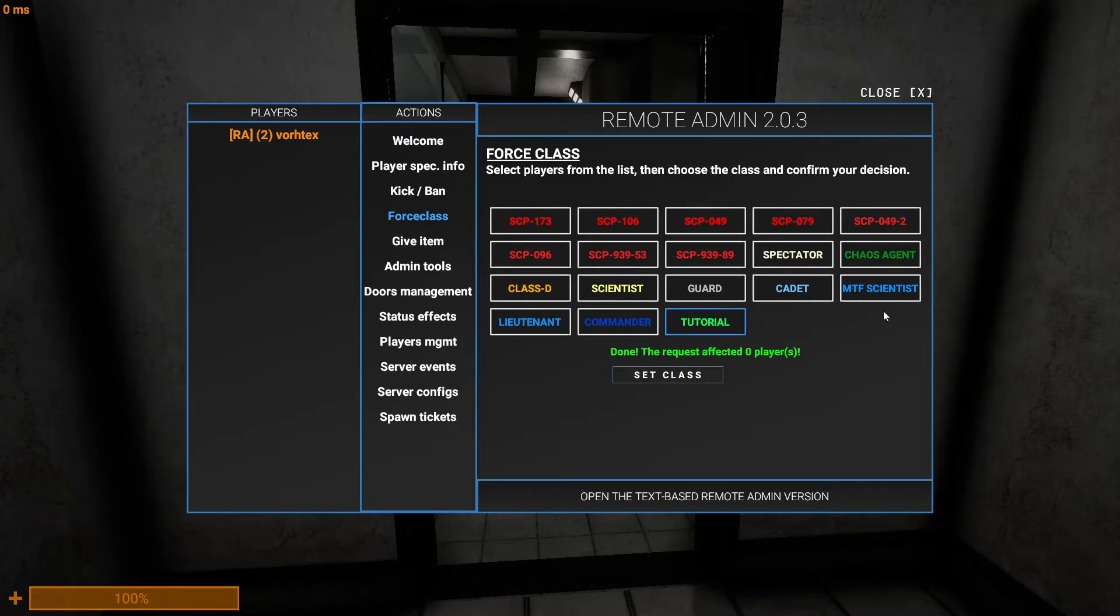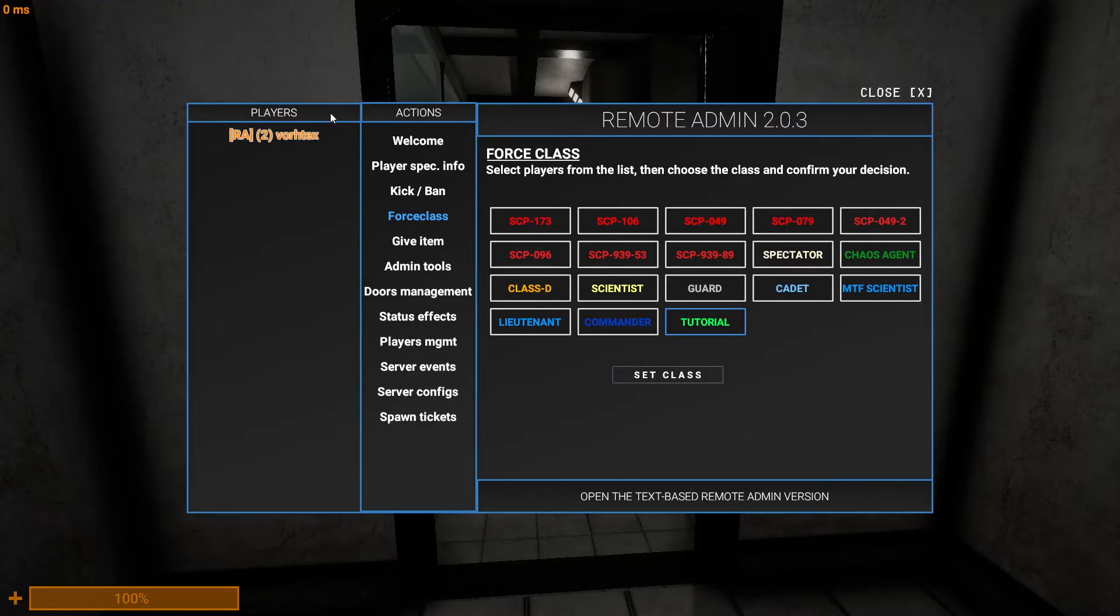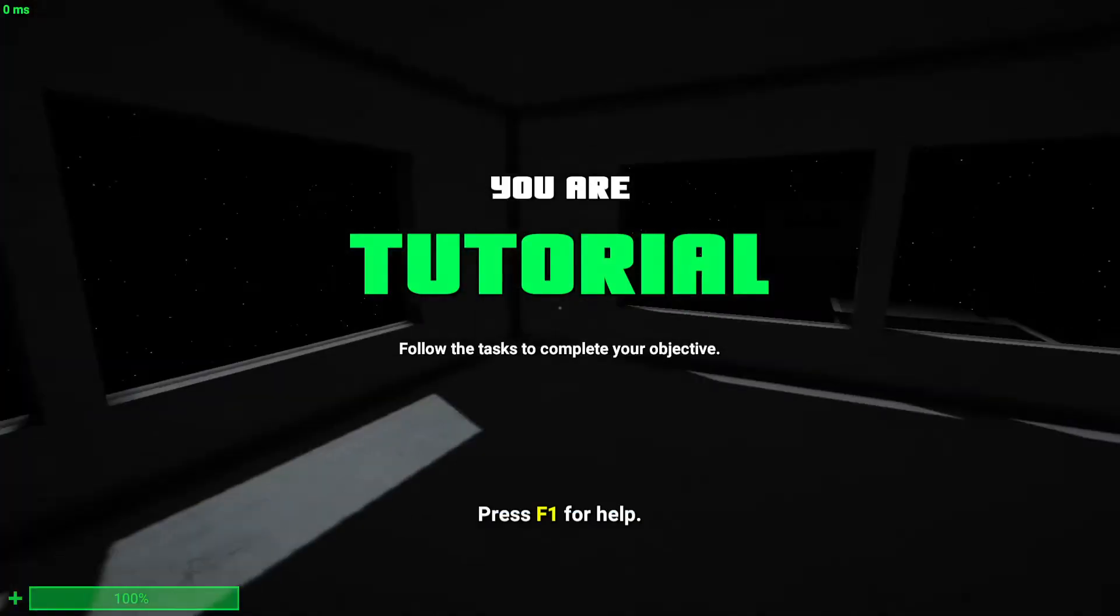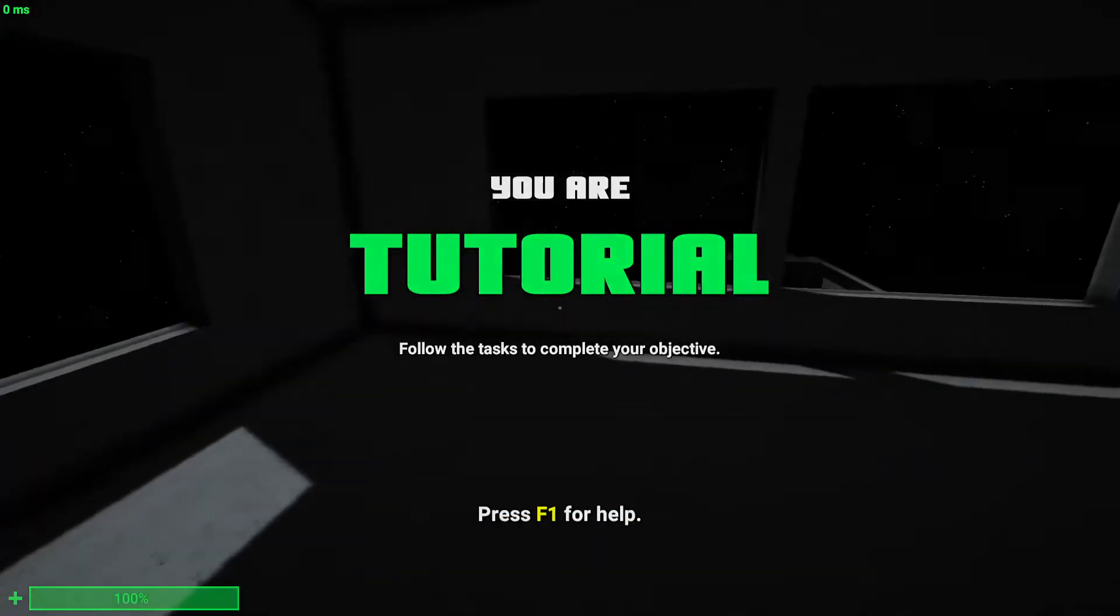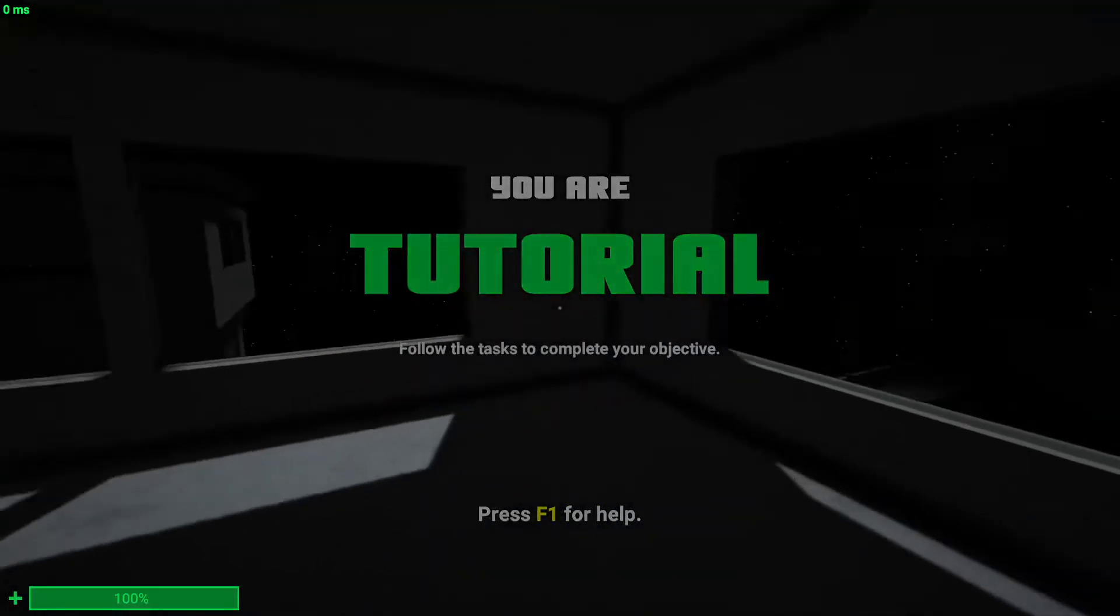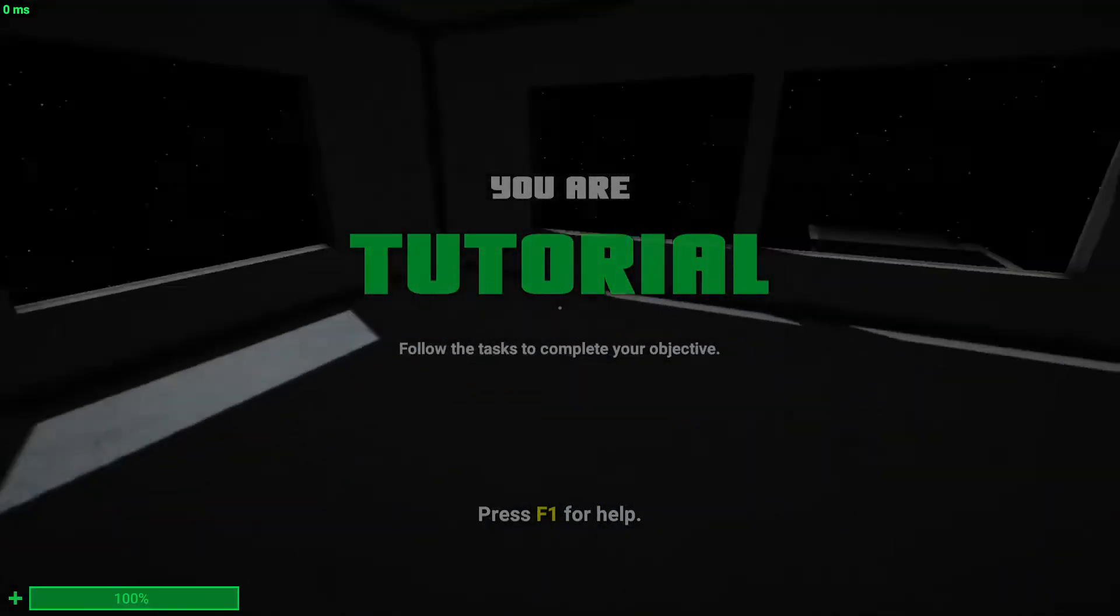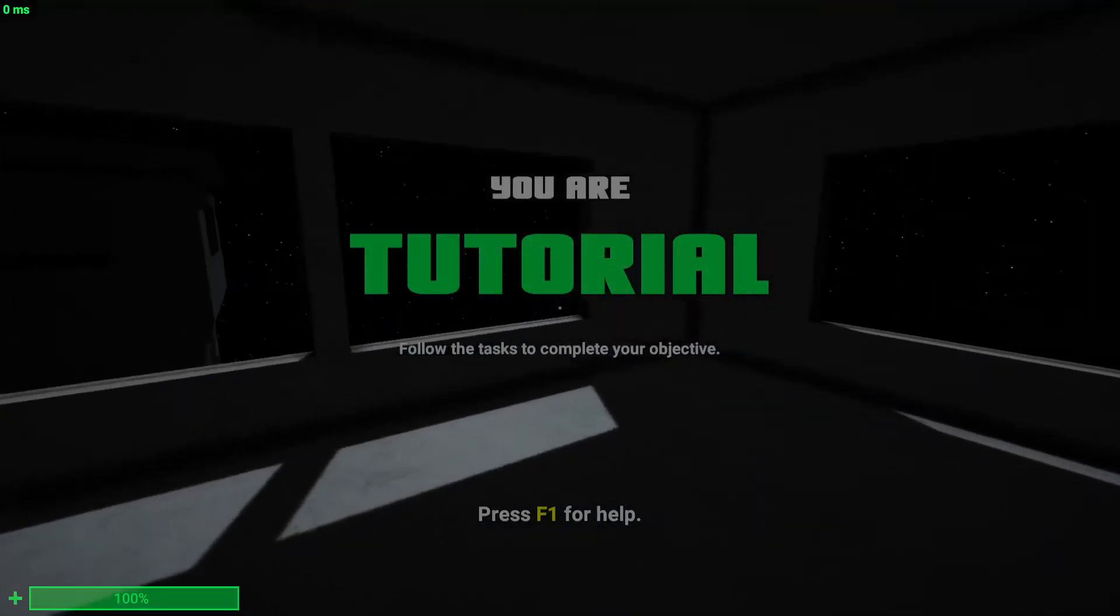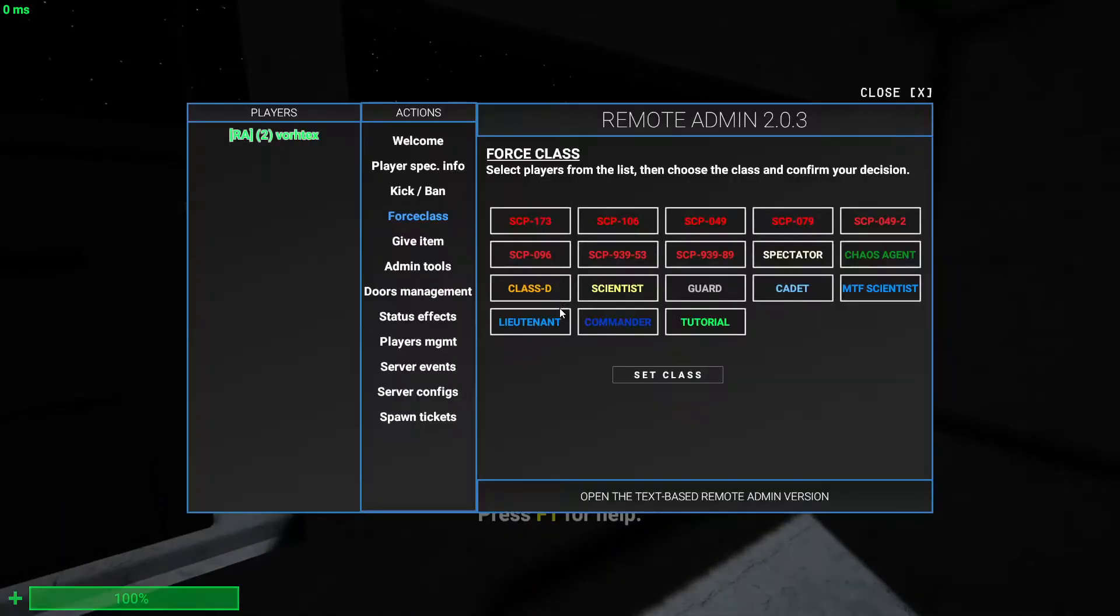And also if you want to give yourself - go to the plays list and then select the player you would like to do commands to them. So I'm going to set my class to tutorial. Now I'm a tutorial and I can't get out of this. Well I'll show you how to get out of this little watch tower thing when you spawn as a tutorial.